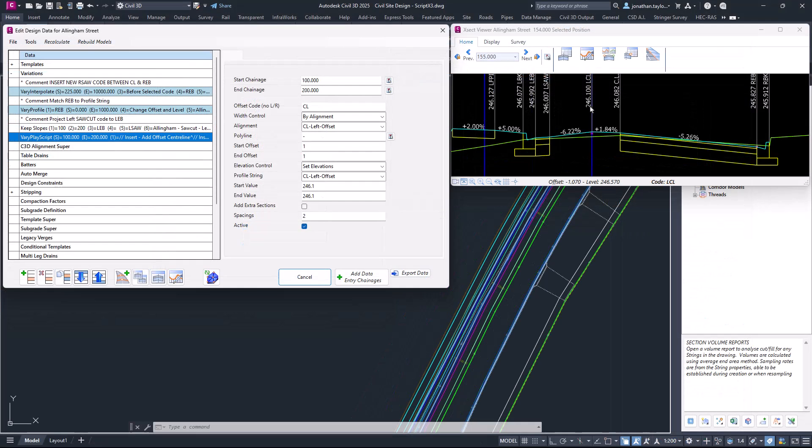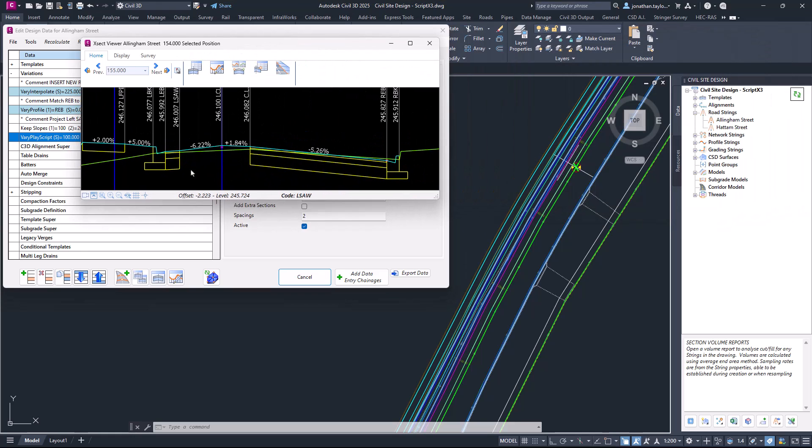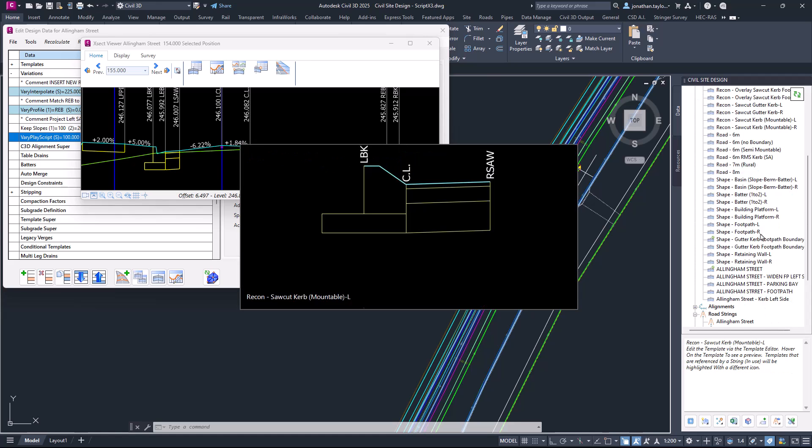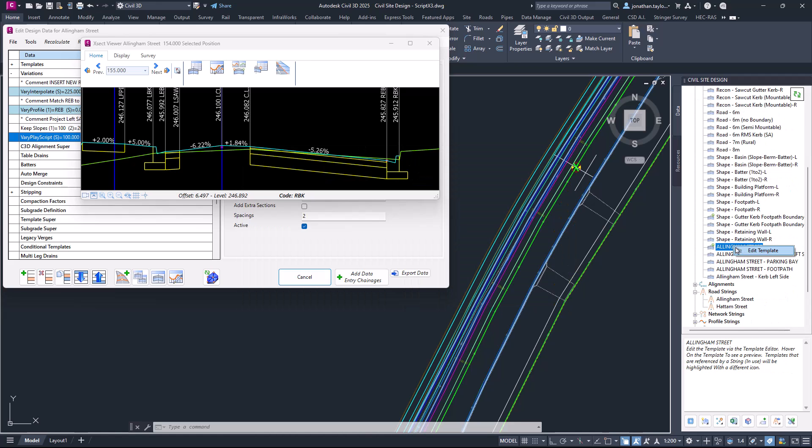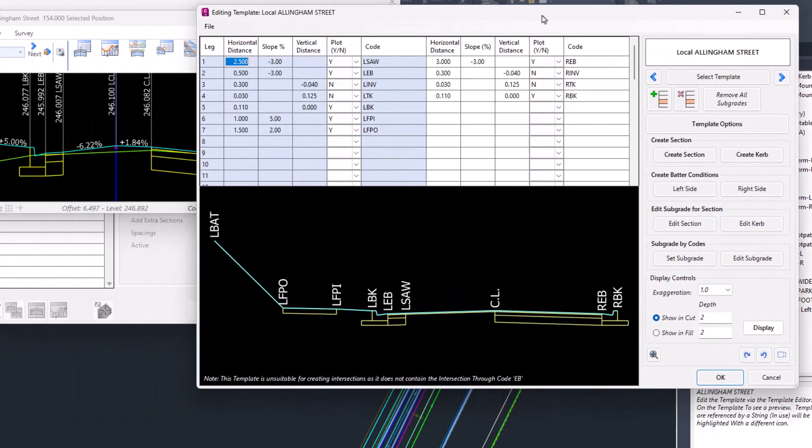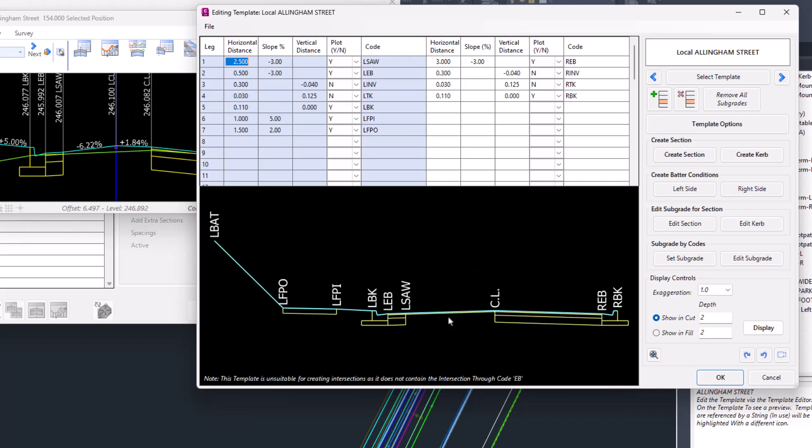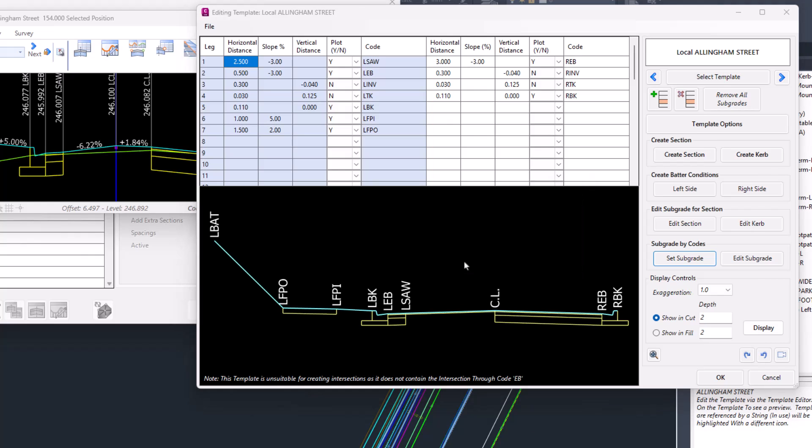Let's now look at how you can add the subgrade. To get the subgrade added into these particular areas, we'll head to the template that's being applied at the moment in Toolspace and Edit Template. Because we've introduced a new code, the software now needs to know what to apply between the centerline to the LCL code and the LCL code to the LSOR code. We'll do this once to add the subgrade definition. You go Set Subgrade. If it's between the centerline and the LCL code, you need to ensure that you put C dot L dot and then you pop in the next code, which is LCL. Click Apply and Exit.